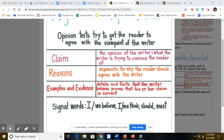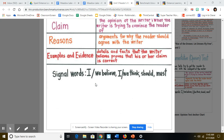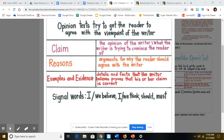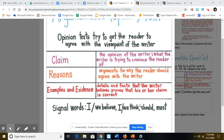So you're going to be looking for words like: I or we believe, I think, we think, we should, we must, we need to — because those are all signs of the author's opinion or their claim.